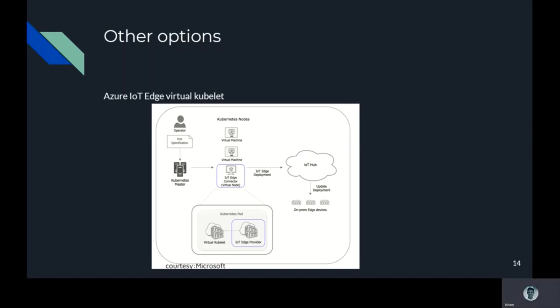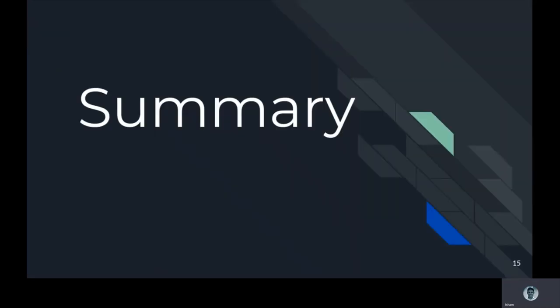So these are the three options when it comes to Azure, when it comes to Kubernetes at the edge. We have had an extensive look at both KubeEdge and K3s, and we also had very brief information about Azure IoT Edge Virtual Kubelet.